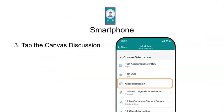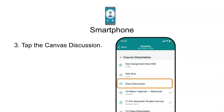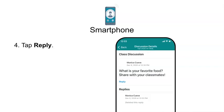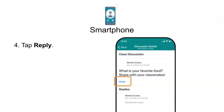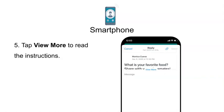Step 3: Tap the Canvas Discussion. Step 4: Tap Reply. Step 5: Tap View More to read the instructions.